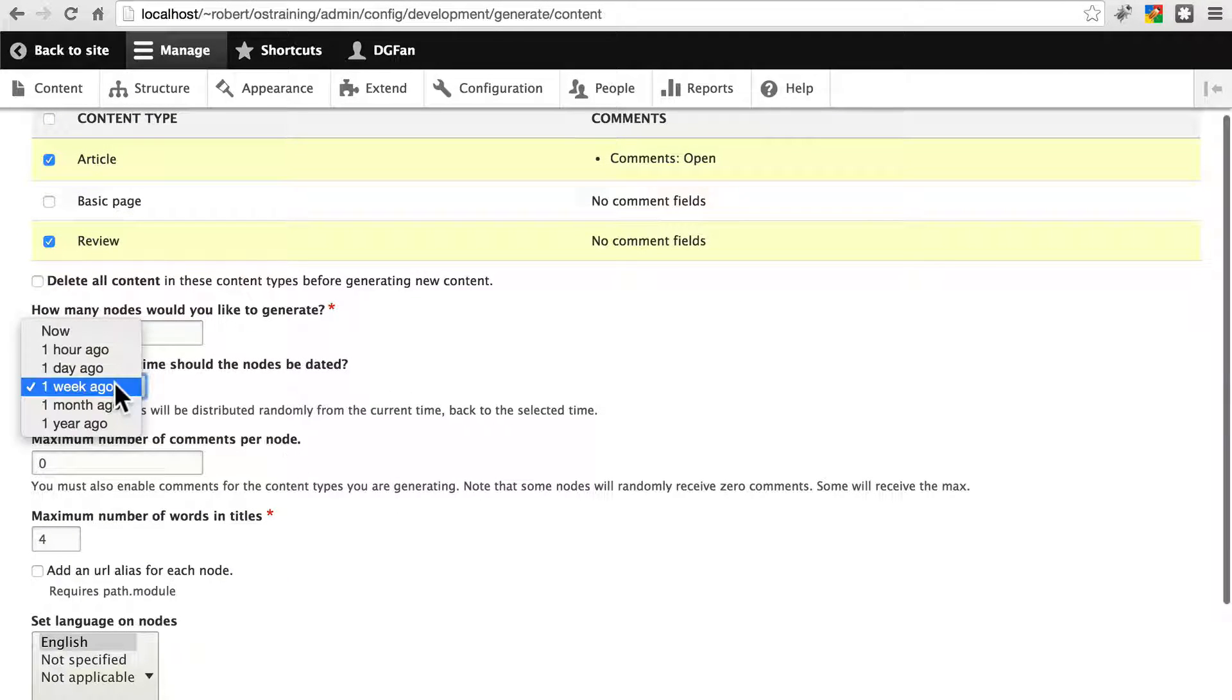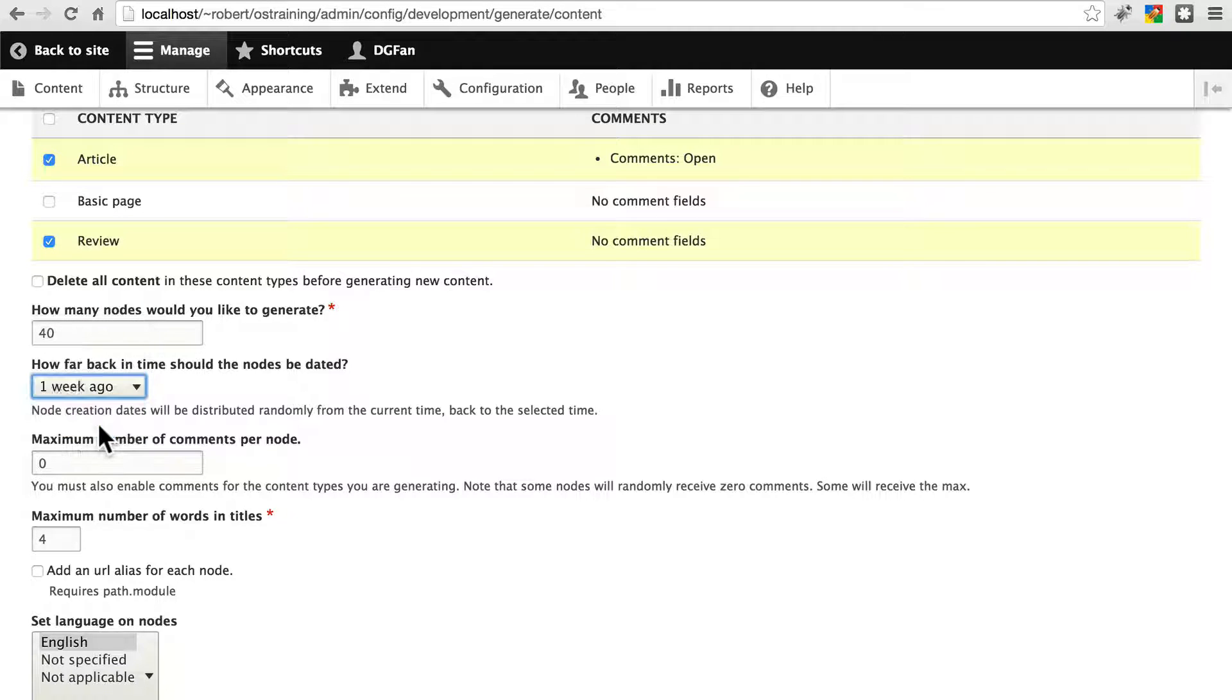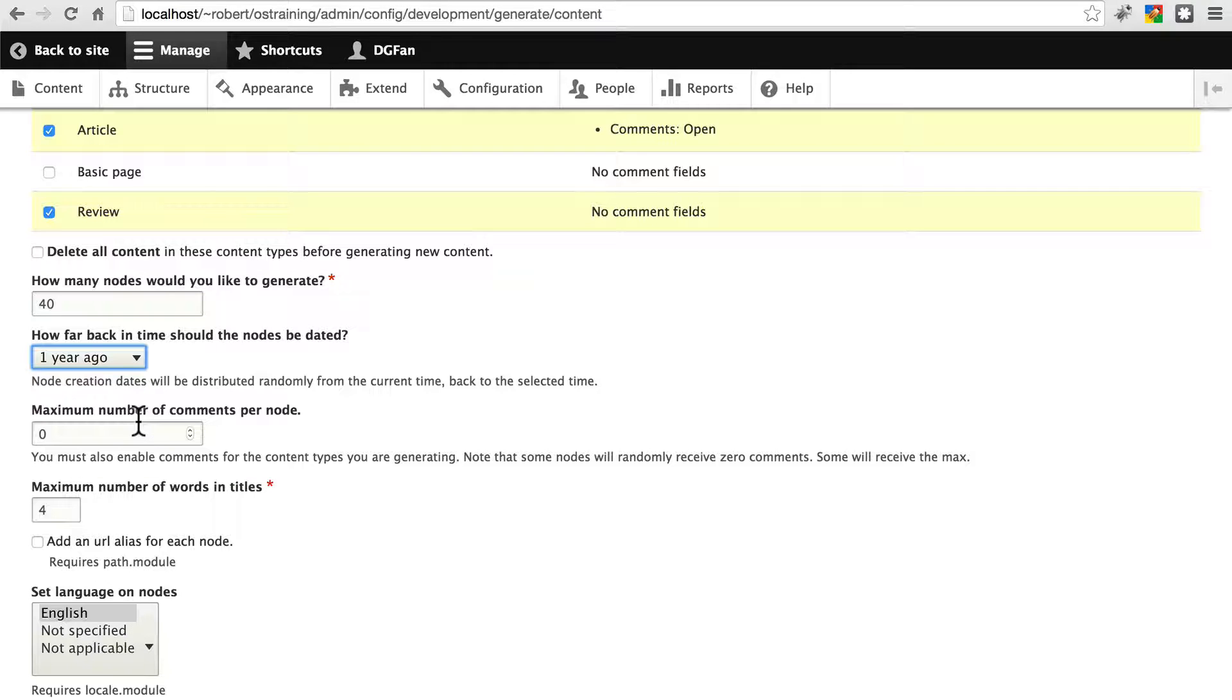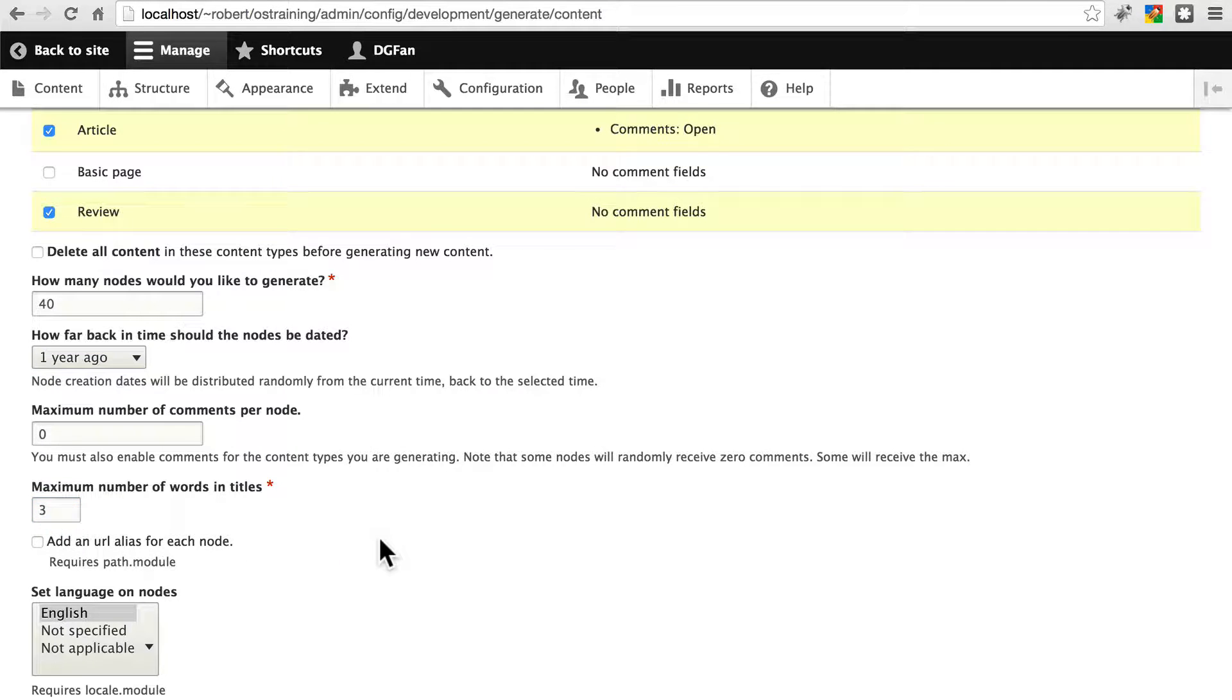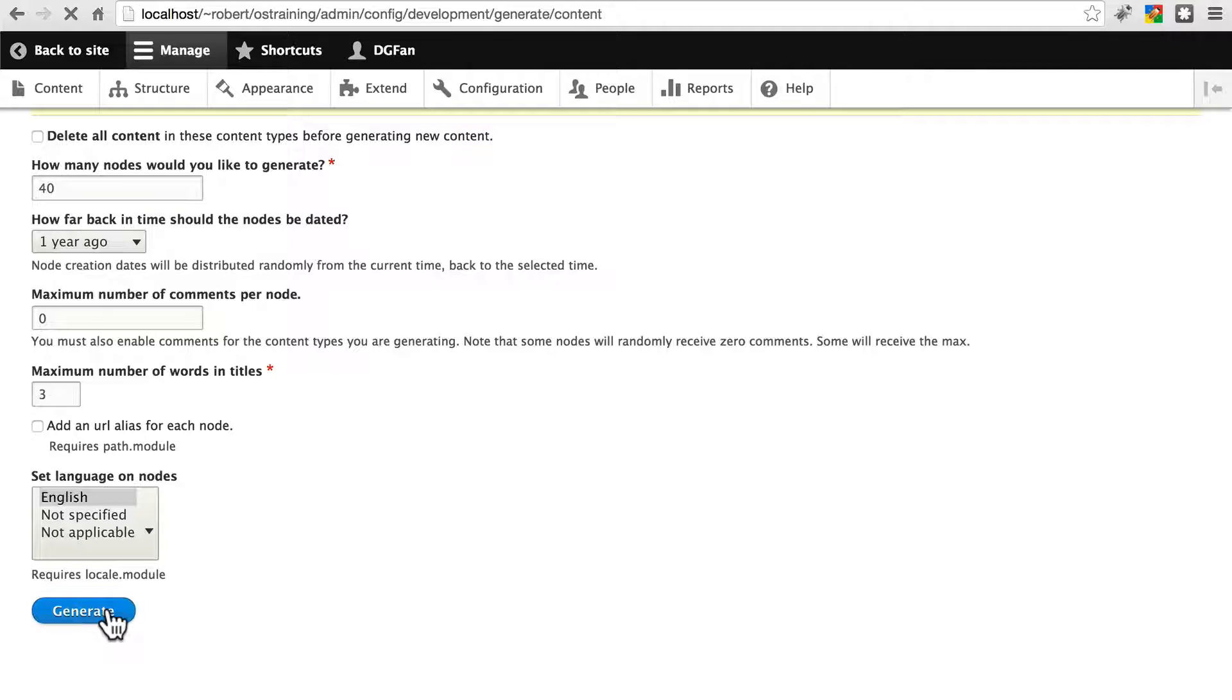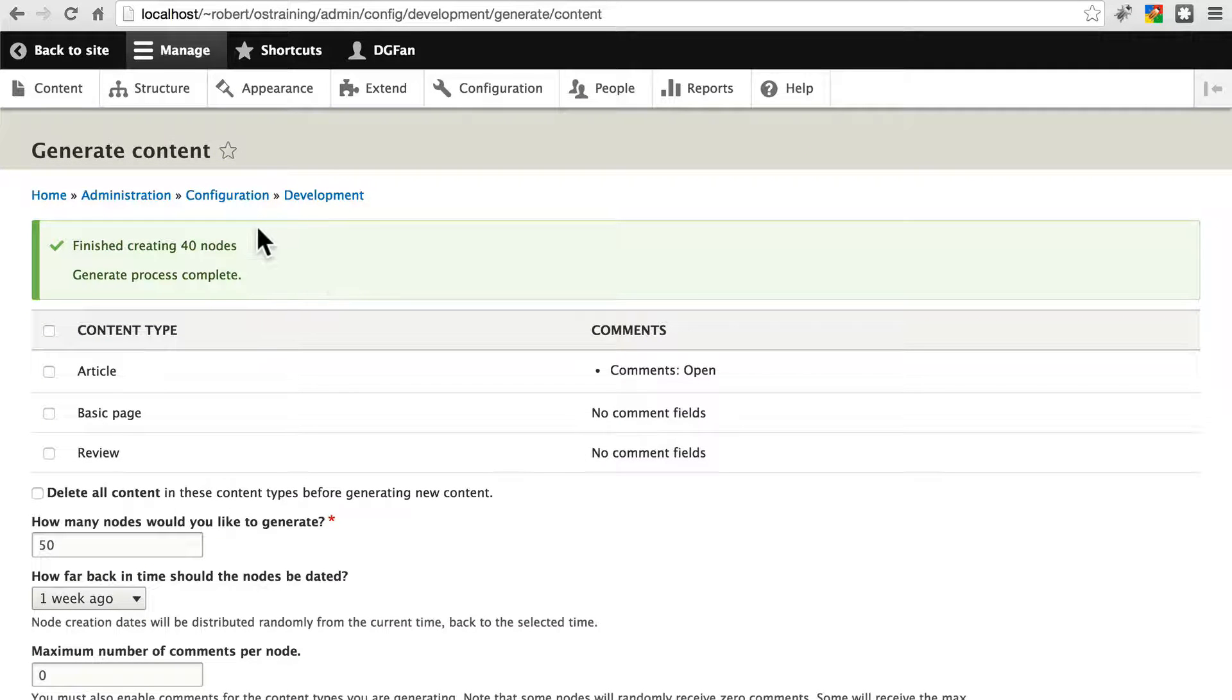And I like to set this back as far as one year ago. This is just the publish date that Devel gives the pieces of content that it creates. We're not going to worry about comments. Let's change the maximum number of words in titles to three, because some of these words get a little bit long, and everything else should be fine. Click generate.